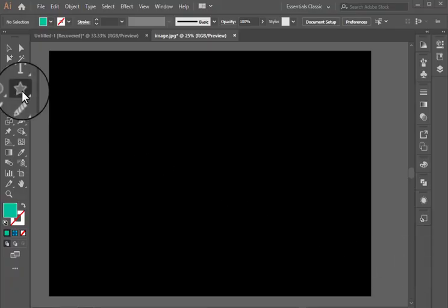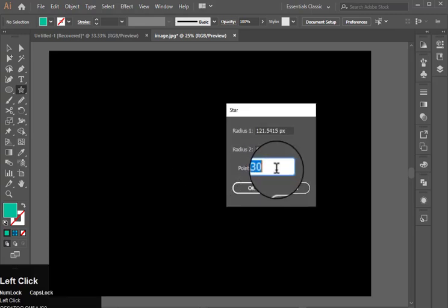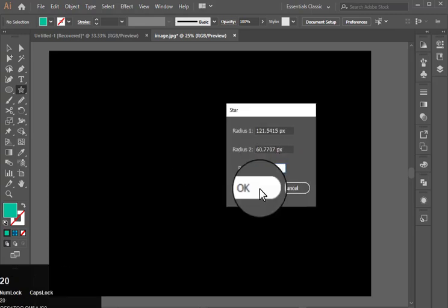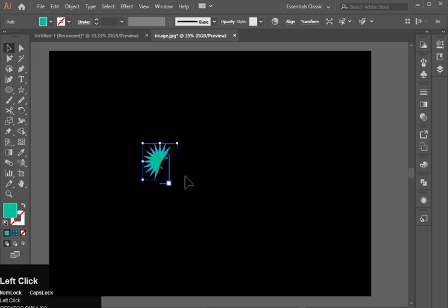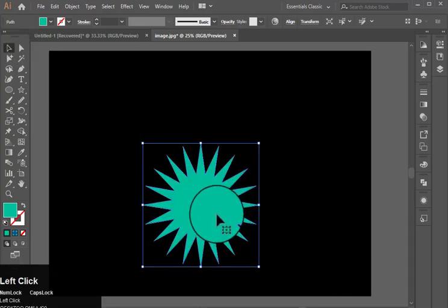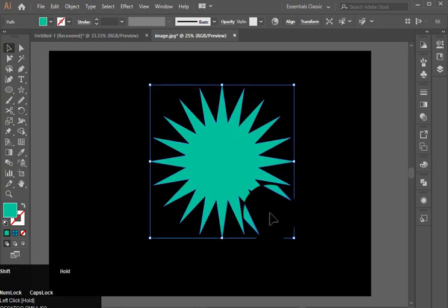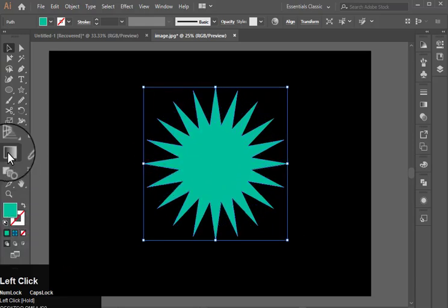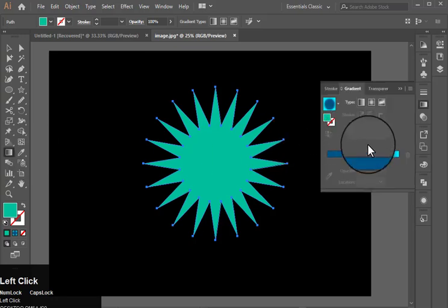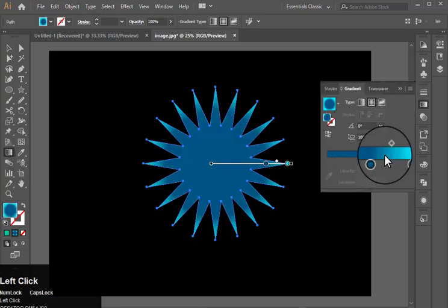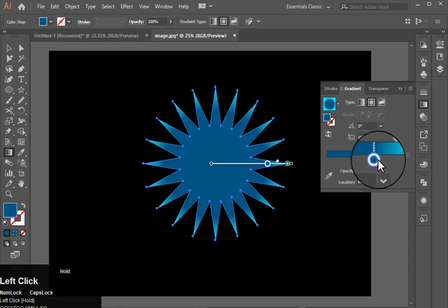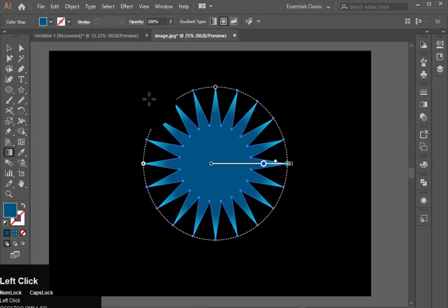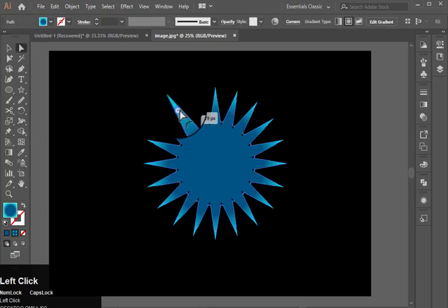First I will make a star and set the point to 20 and hit ok. Let's increase its size, after that apply gradient on it and the colors are 2 ratio 1 and bring in the corners a little.